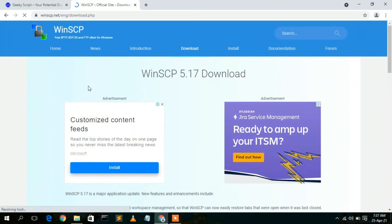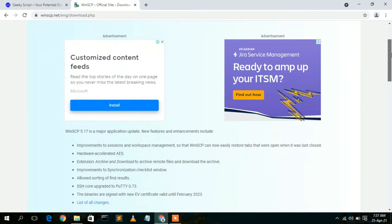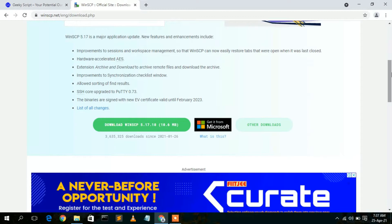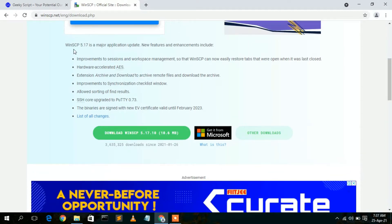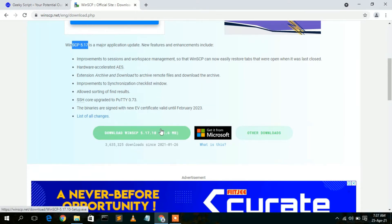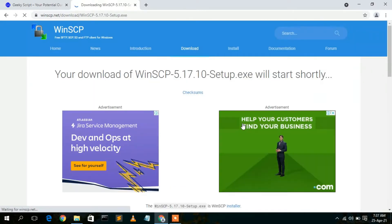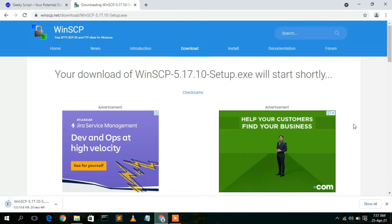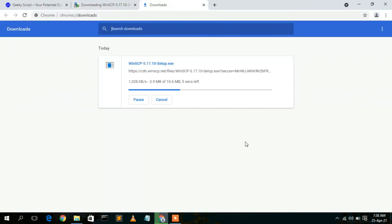This will automatically redirect you to the official website of WinSCP. If you scroll down a bit, you will see WinSCP 5.7, which is the latest version. You will also see a download button, so just click on it. This will automatically start your download — as you can clearly see, WinSCP is now currently downloading.